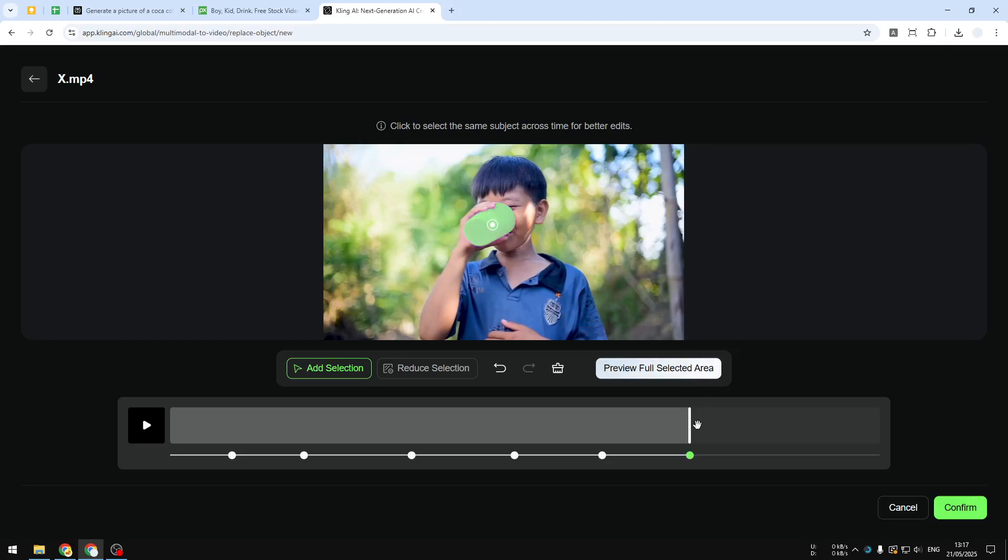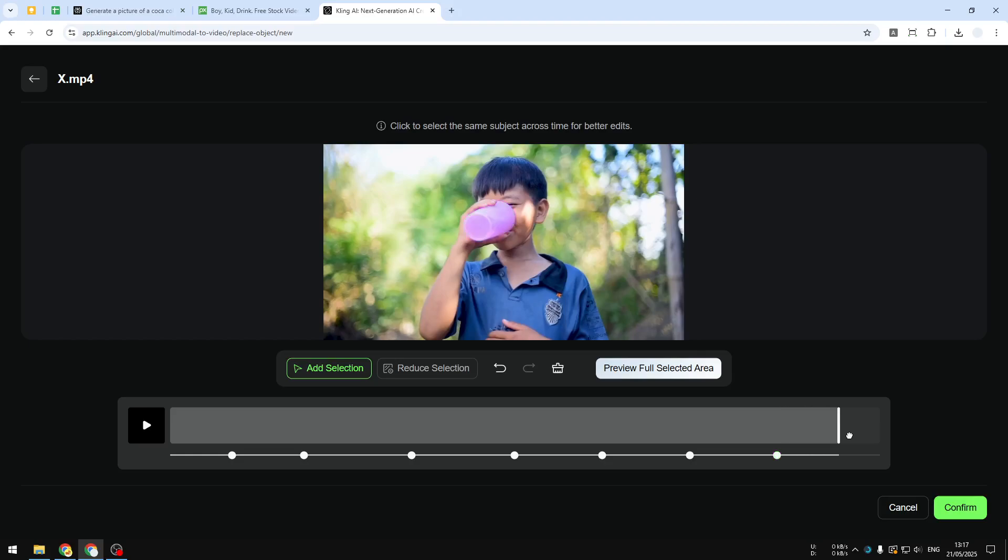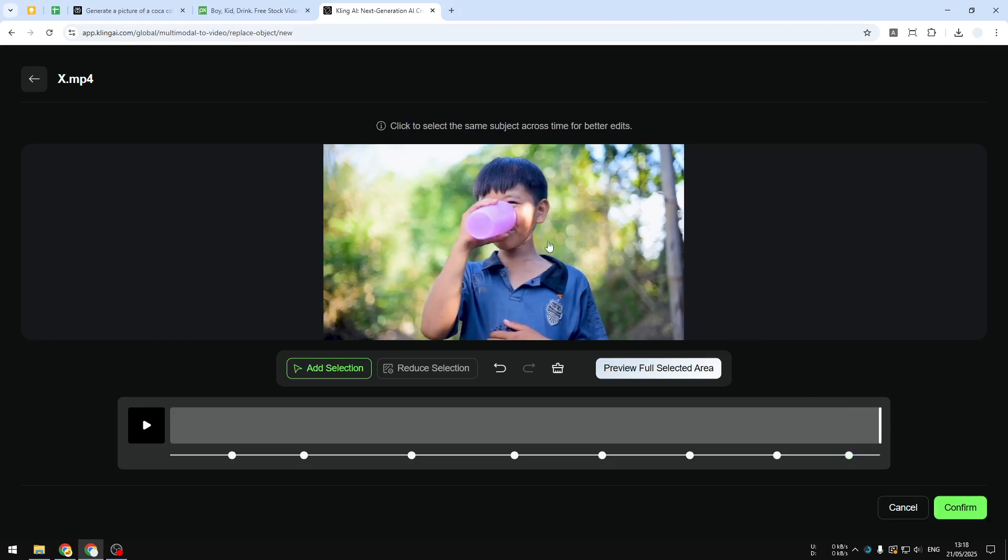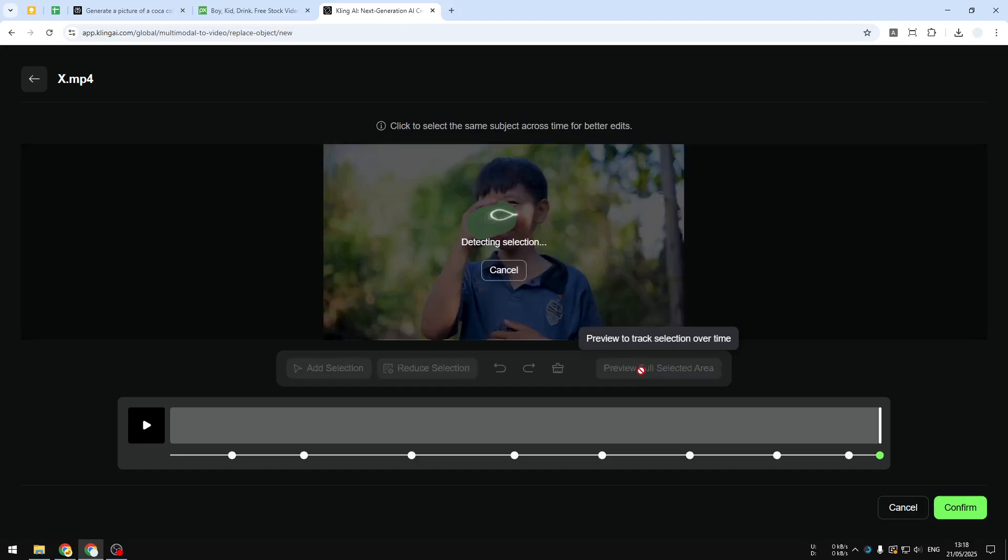And that's why I highly recommend to use a simple video with simple lighting, simple movement, and it will guarantee that the AI is able to track the product. Now after that you can click preview full selected area and just wait for it to try to track the product in the video.